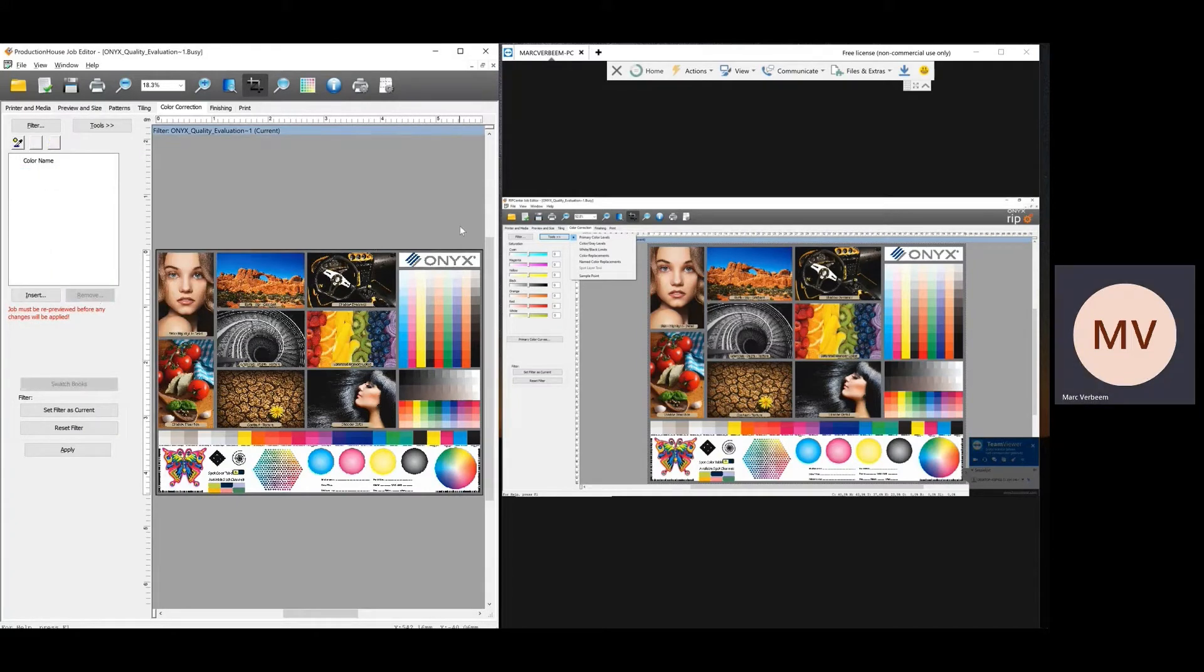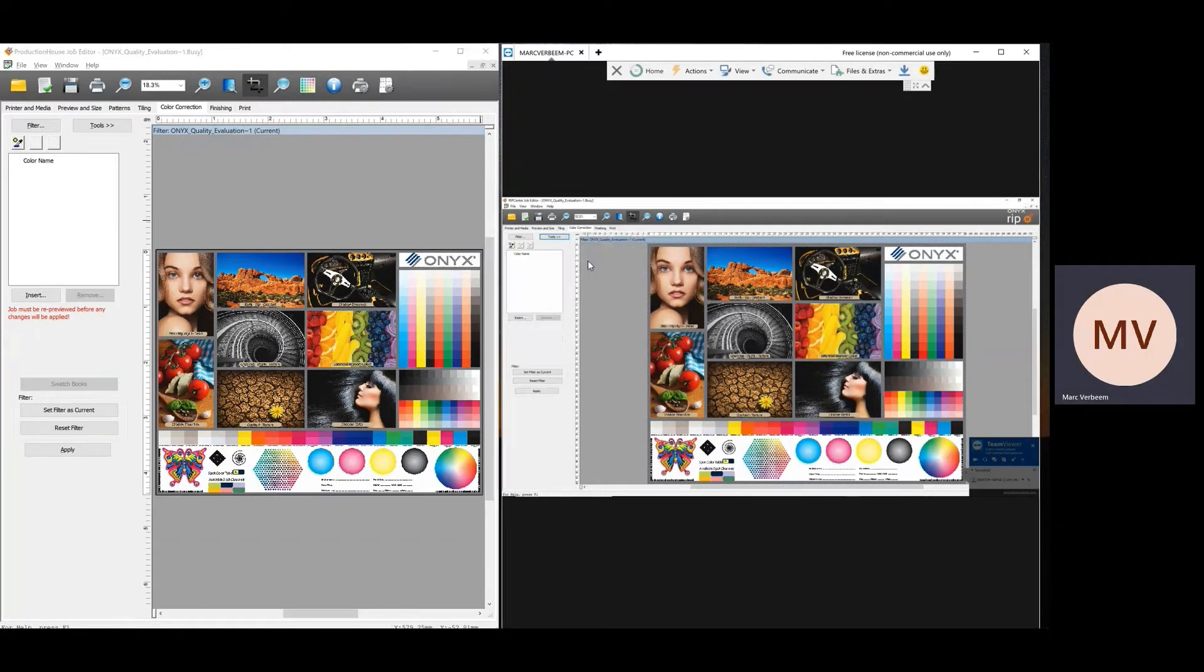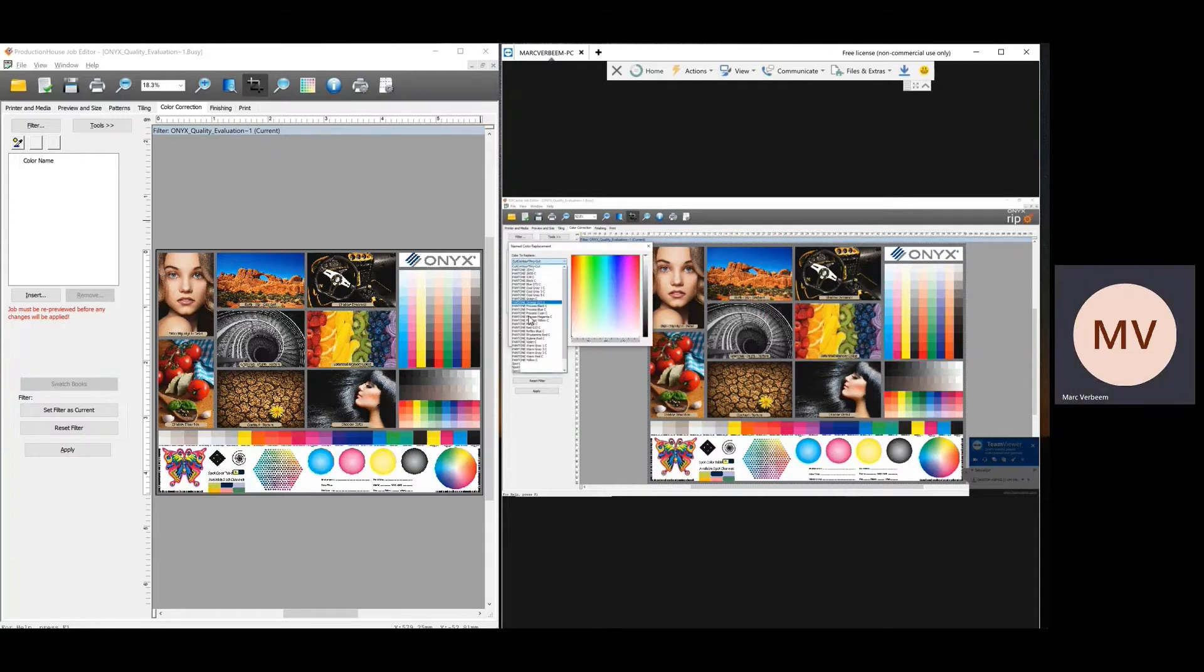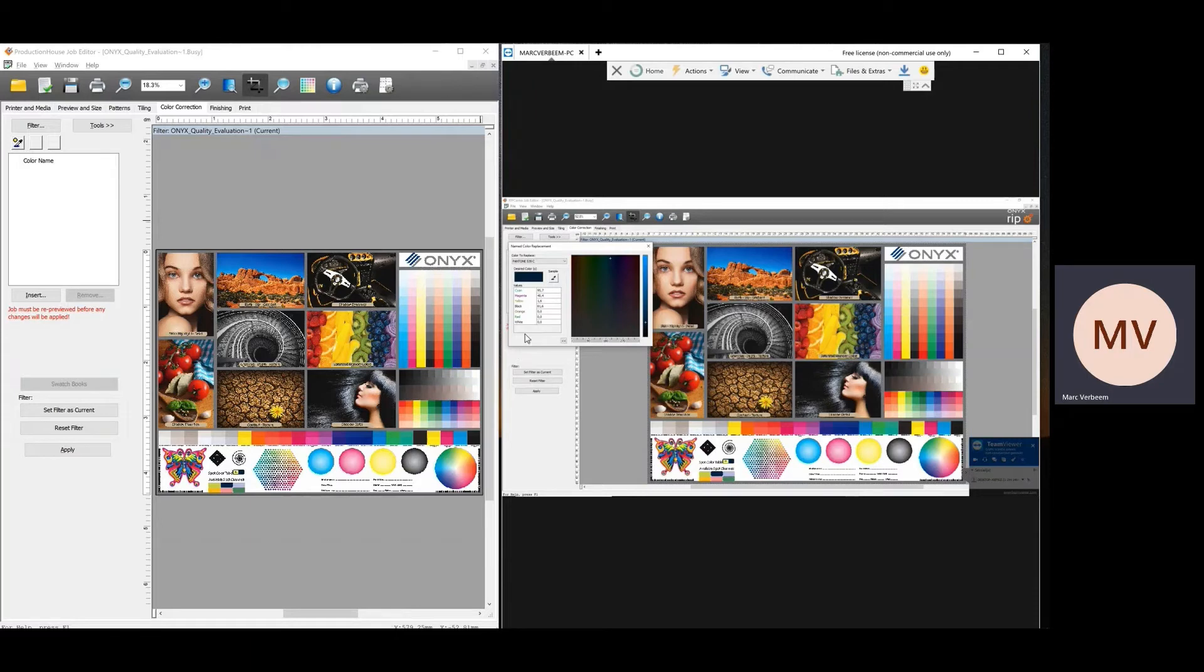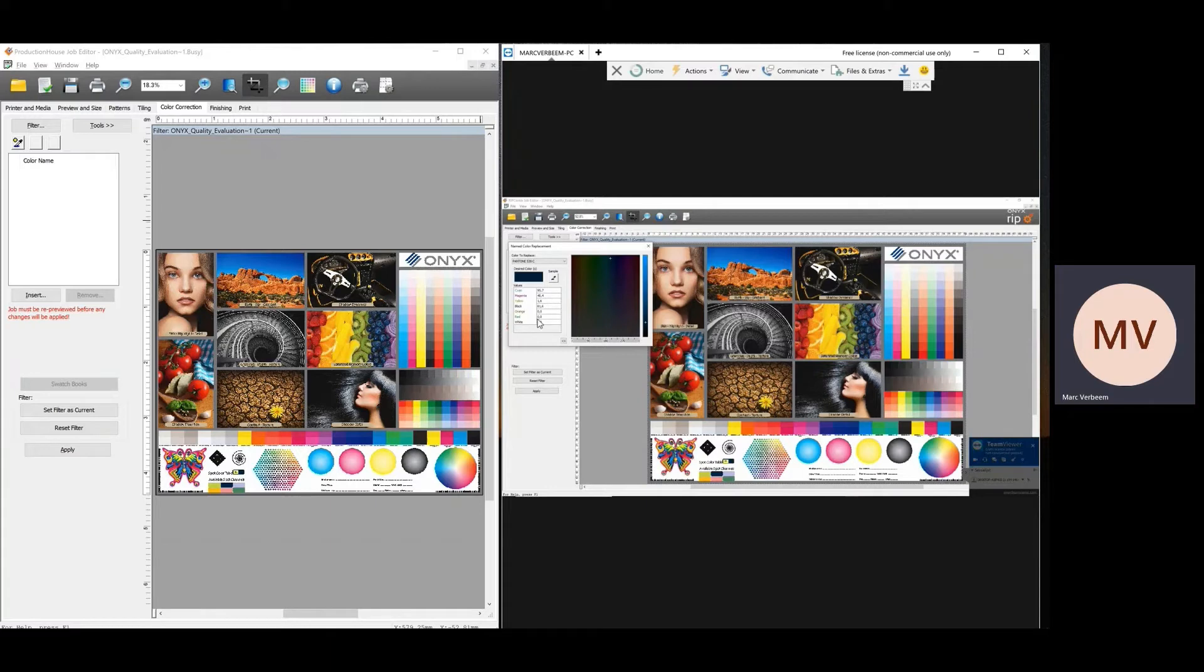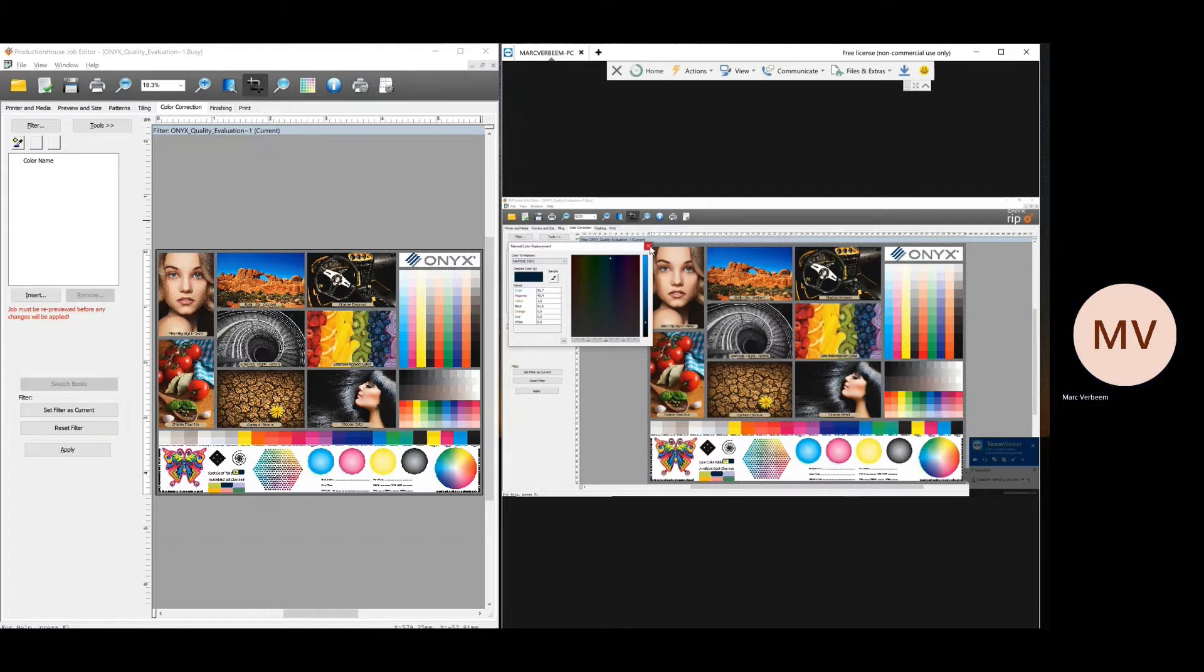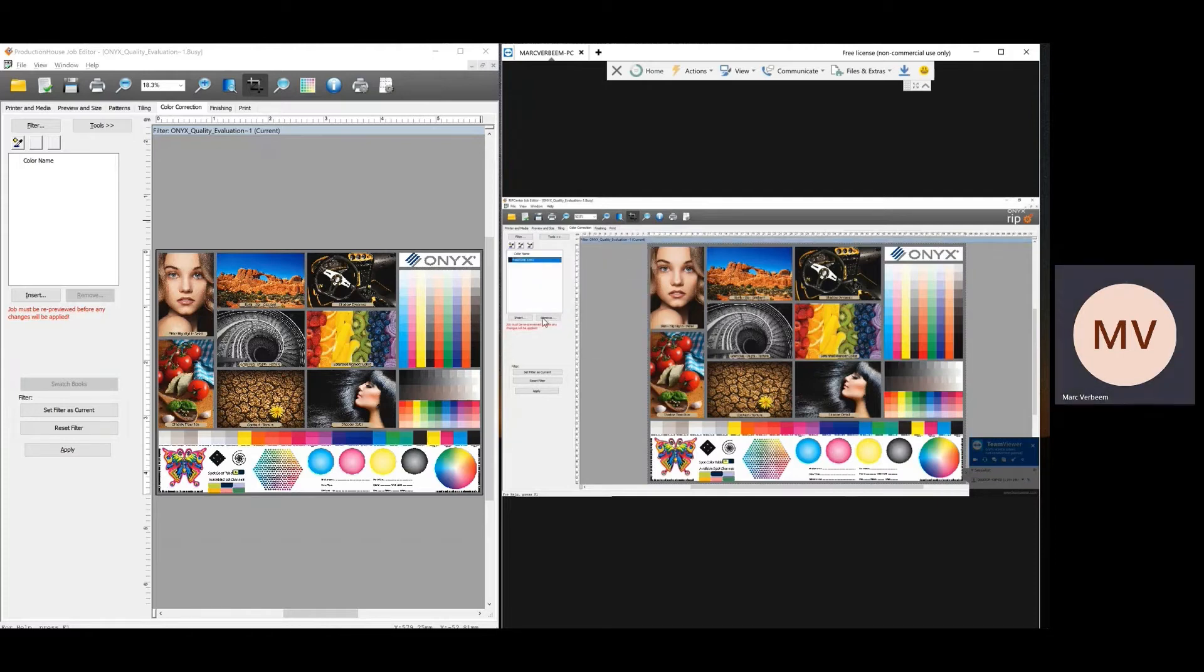And go to the other one. If I have here the named color replacement, I can click on it. But you see, there is no button for swatch books as swatch books is not supported in the RIP Center. So in this case, I would have to change the color manually. I would have to know which recipe to create this Pantone color is correct. So that is one of the things not possible with RIP Center.